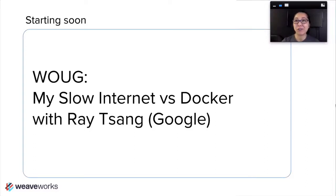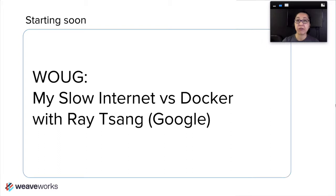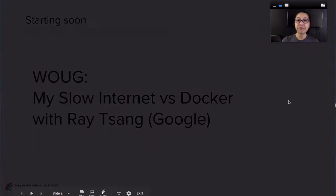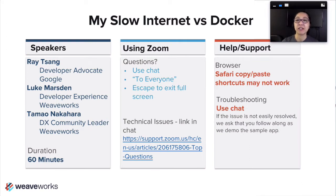Thank you for joining the Weave Online user group, and thank you for joining the last talk of our spring season, where we have a series of guest speakers. It's great to see our users coming back for our second and fourth Tuesdays of every month. Today we have Ray Tseng from Google. Ray will be speaking on Docker use cases where you might have low bandwidth — not just about being in a New York apartment with low bandwidth, but also useful work situations.